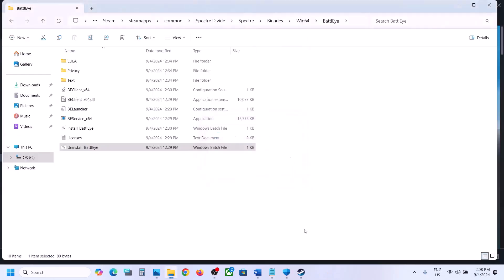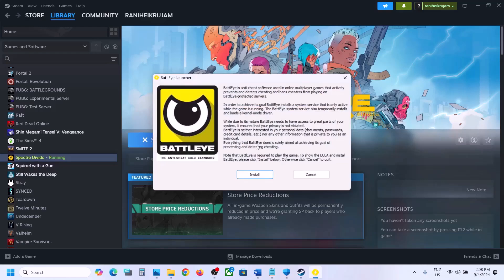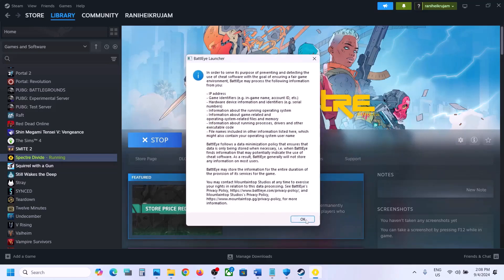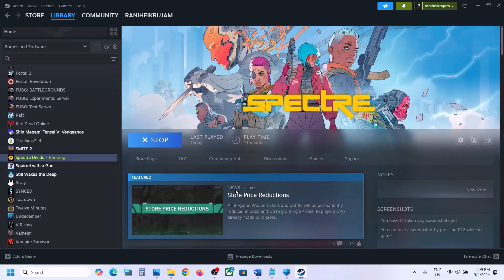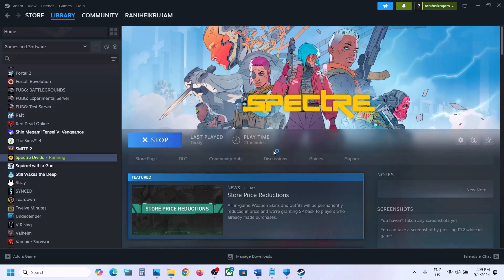Once reinstalled, launch the game and check. If you're still facing the problem, uninstall BattleEye once more, then go to Steam and launch the game from there. It will prompt you to install BattleEye — click Install, Accept, then Yes to allow. During launch it will install BattleEye automatically. You should see 'BattleEye service has been successfully installed' and then the game will launch.